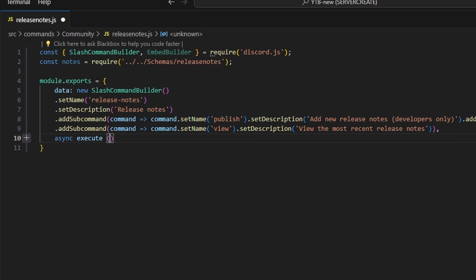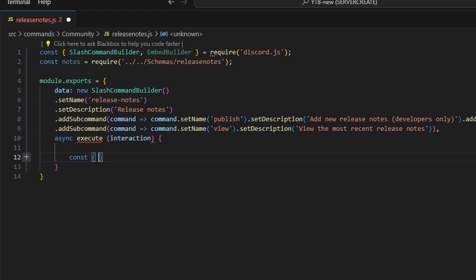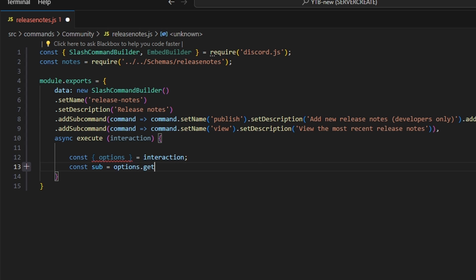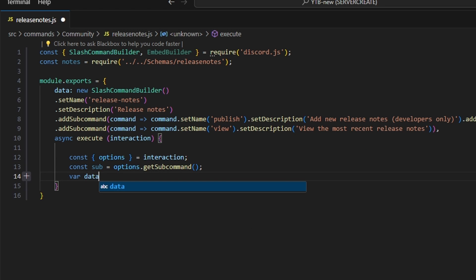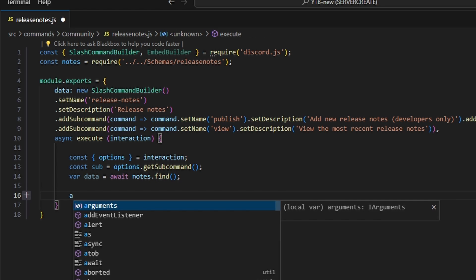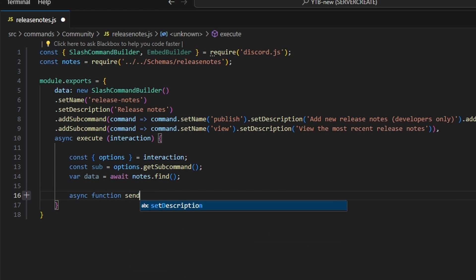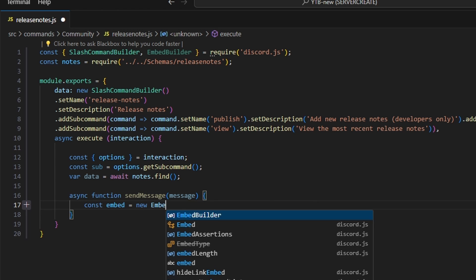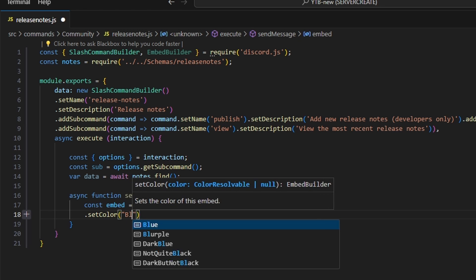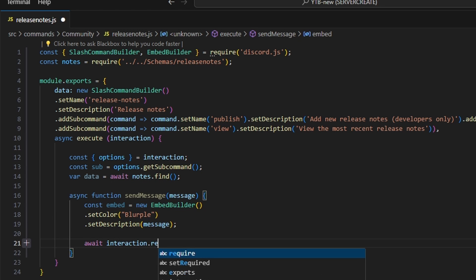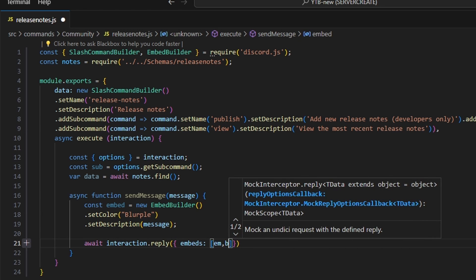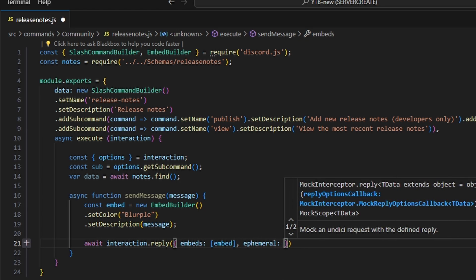We're going to add async execute, passing in our interaction. We start by getting our options and setting them equal to our interaction, then we get the subcommand with options.getSubcommand(). We also grab our data with var data equals await notes.find(). Then we write out an async sendMessage function that accepts a message parameter. Inside, we create a new EmbedBuilder with a color of blurple and a description of our message parameter, then do await interaction.reply with our embed and ephemeral set to true.